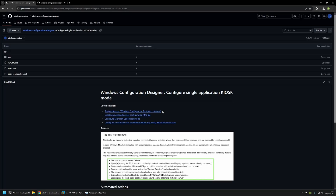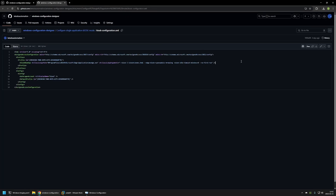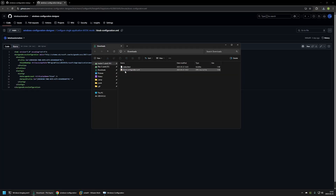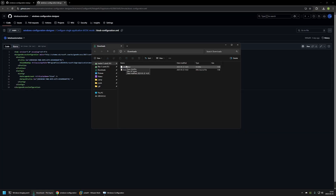Those four links are all the information I used to create this provisioning package. Now I'll click the button to download the Kiosk configuration file. Checking the downloads folder, I have all the files I need: index.html and the Kiosk configuration XML. Now I'll use 7-zip to create a self-extracting archive to deploy the web page, because 7-zip makes file deployment very easy when deploying files with Windows Configuration Designer.